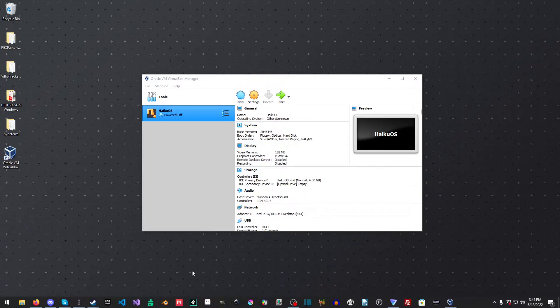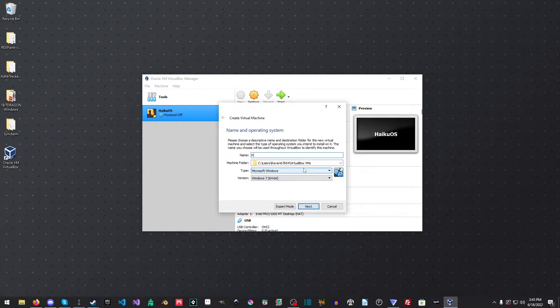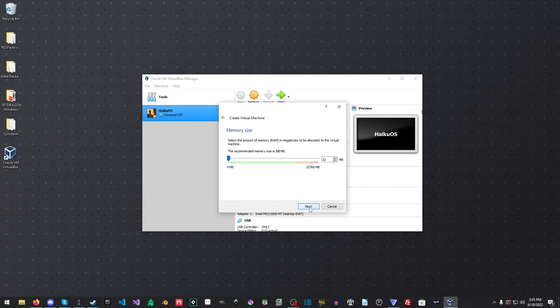Now the really cool thing about VirtualBox is how utterly easy this is. So the first thing we're going to do is make a new configuration, and we're just going to call this FreeDOS. And look, it already changed its type to other and to DOS. Awesome. I love it.